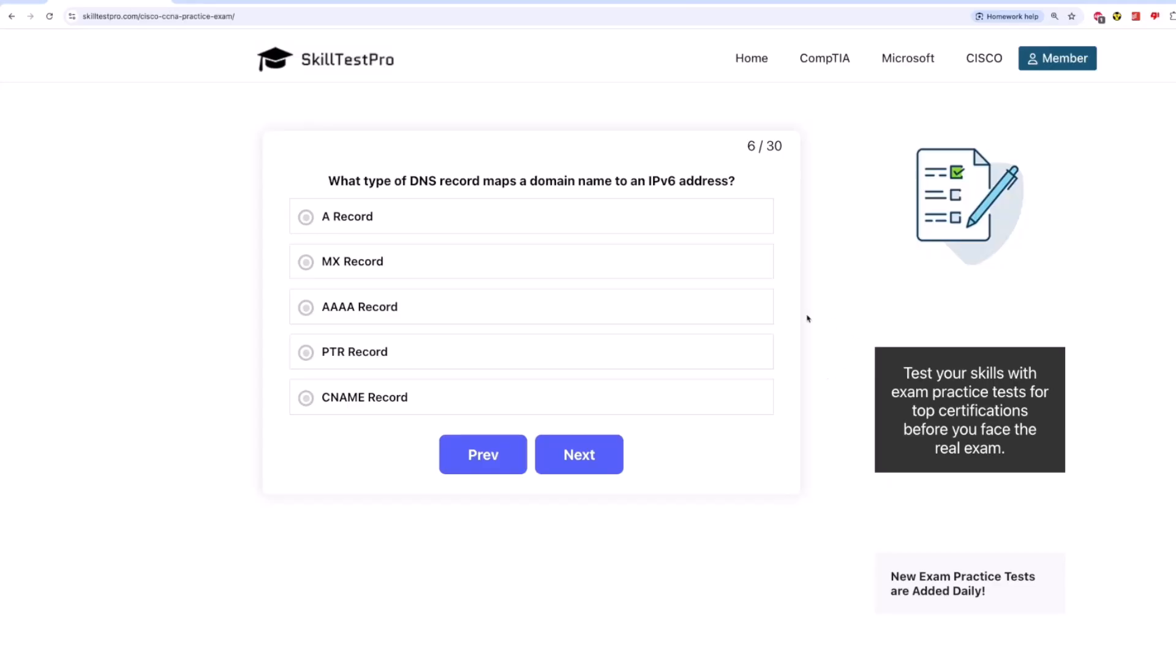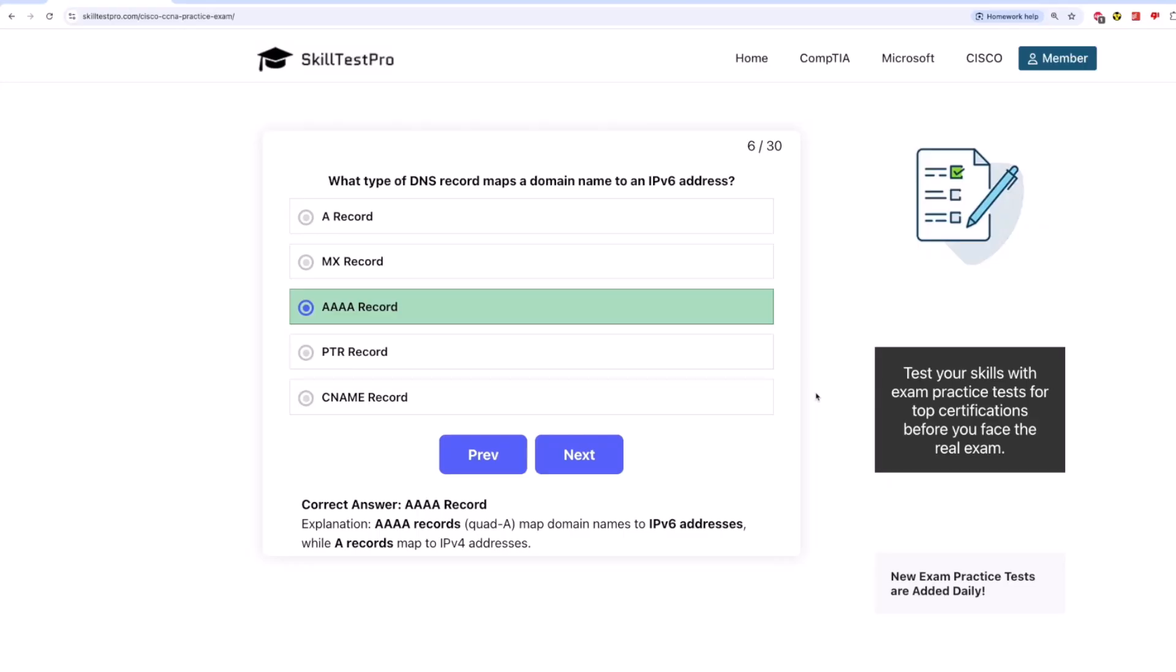The correct answer is quad A record. Quad A records map domain names to IPv6 addresses, while A records map to IPv4 addresses.